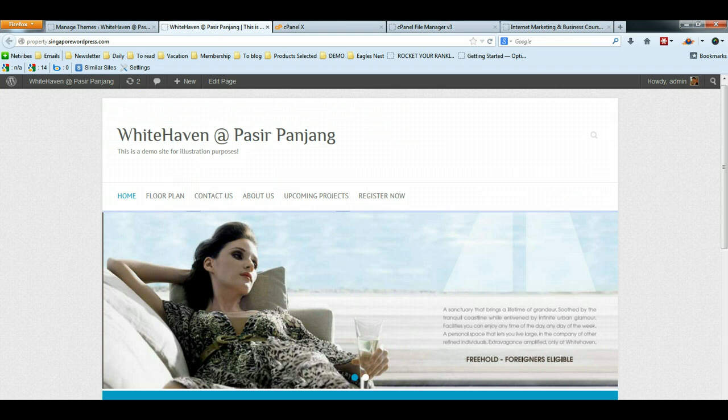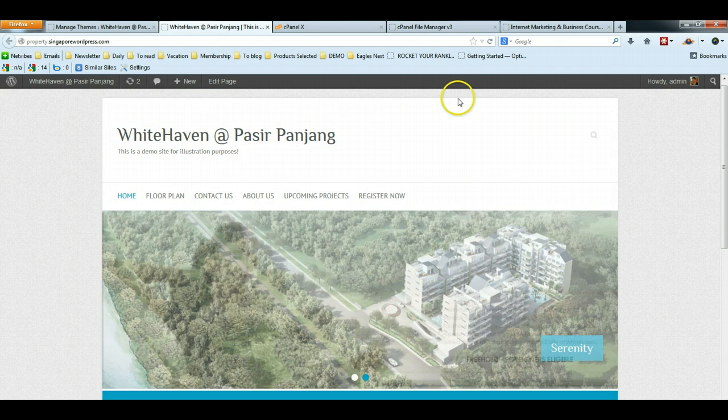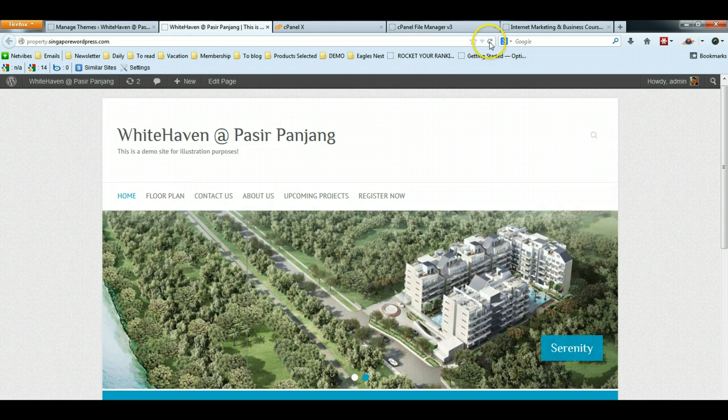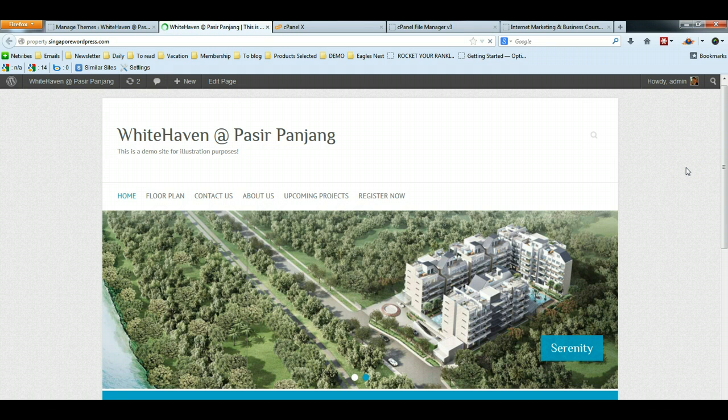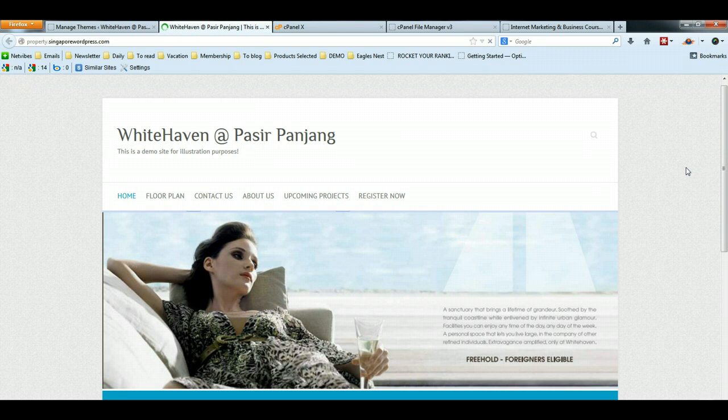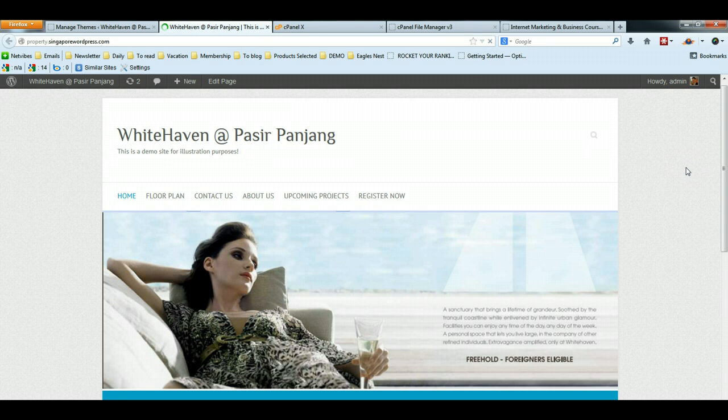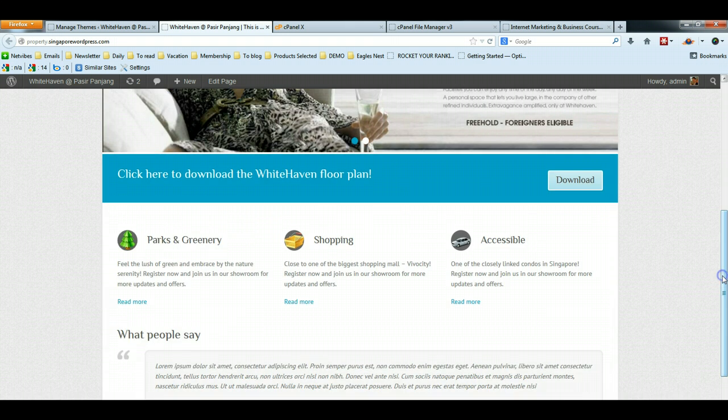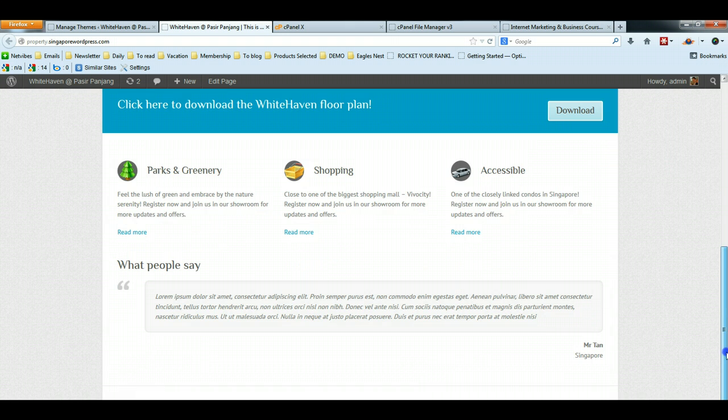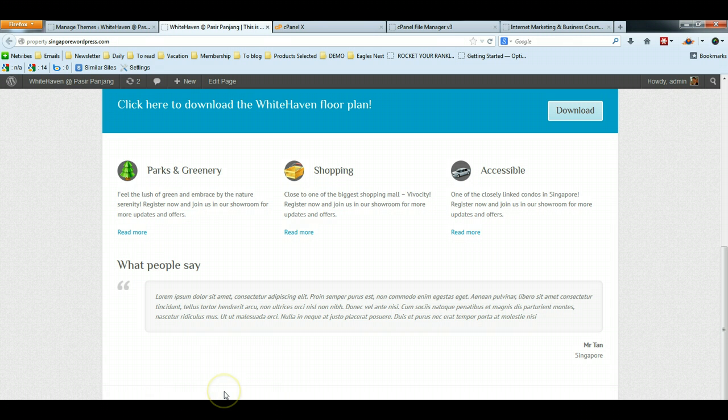Now go back to the website, do a refresh and the footer should not be there. So that's how you remove the footer in the Attitude Theme.